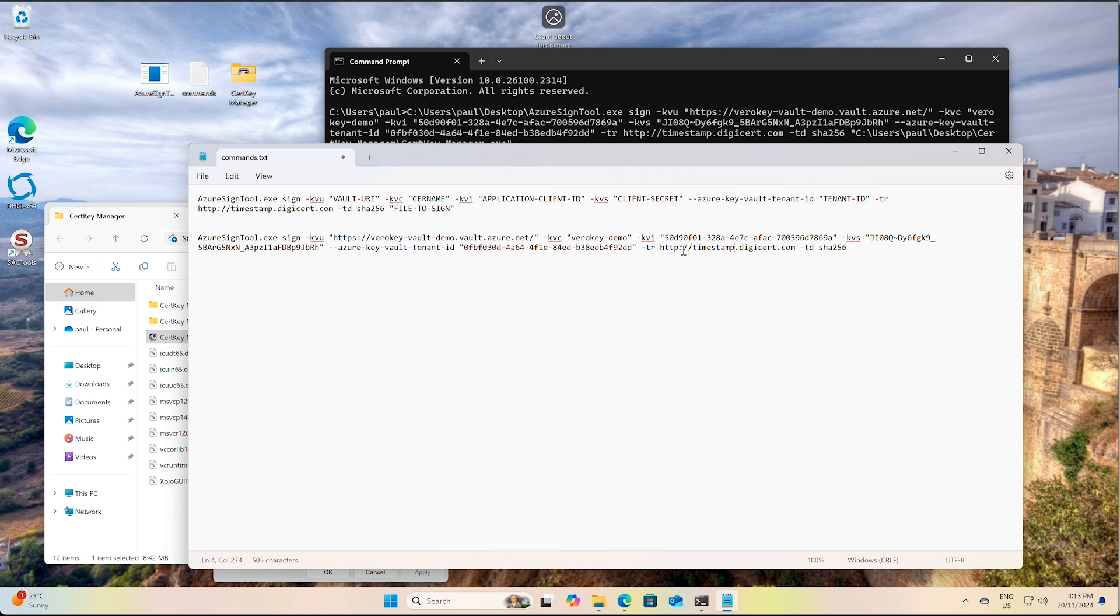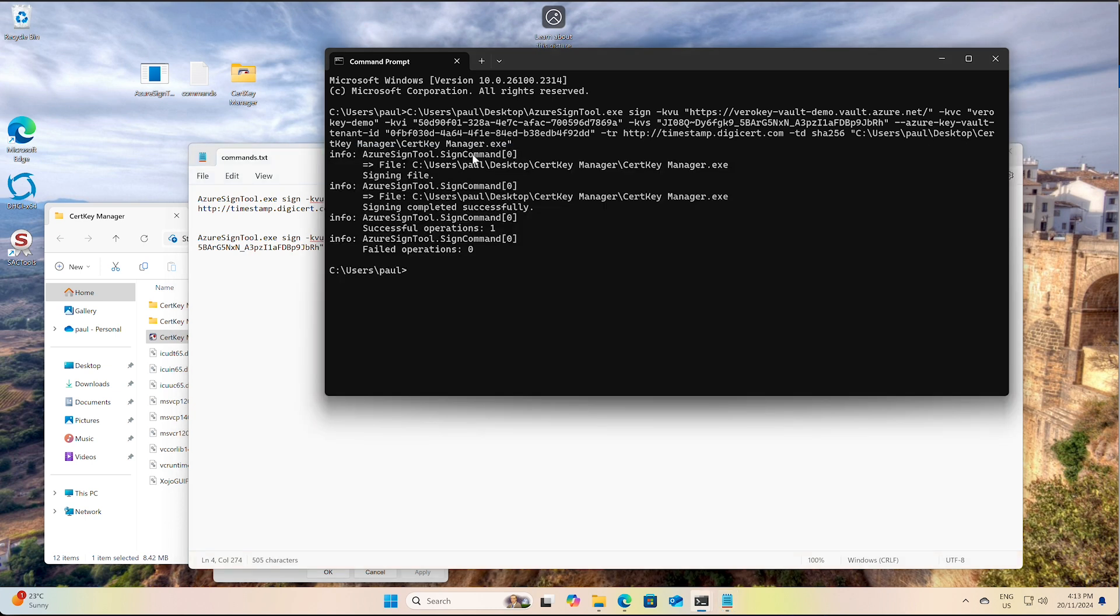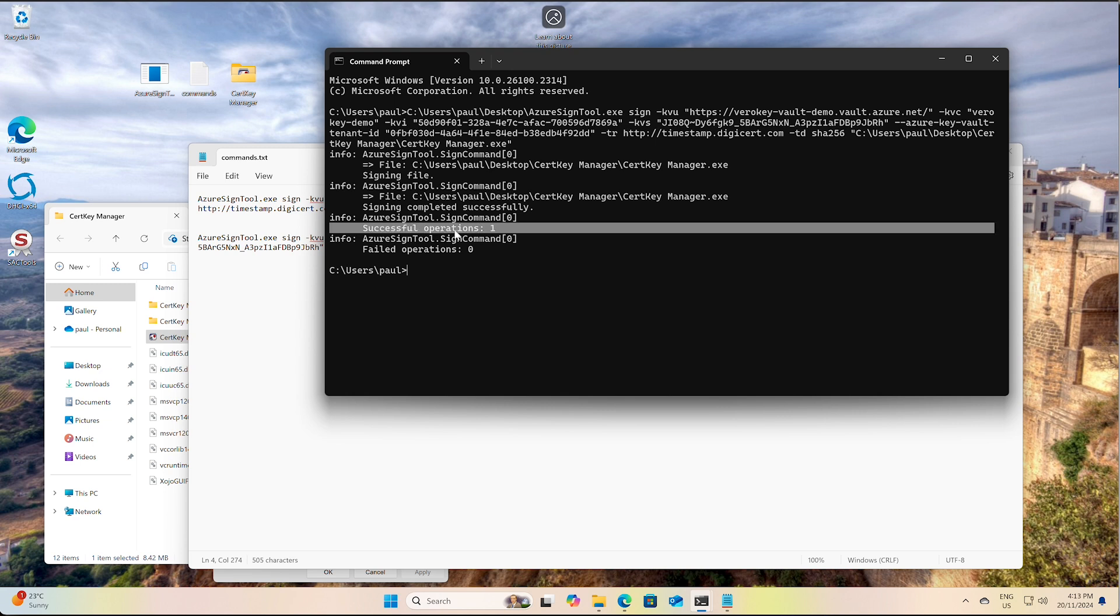Obviously we're doing it for a VeriKey, so we've got the DigiCert timestamp server there. This is used for VeriKey and DigiCert code signing certificates. But yeah, it looks like it was a success. And I hope you found this tutorial easy and good to follow. And there is the written guide you can follow too. Thanks for watching.